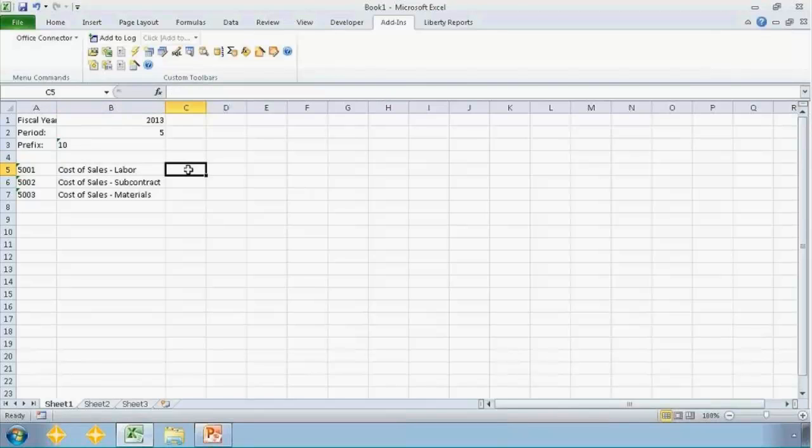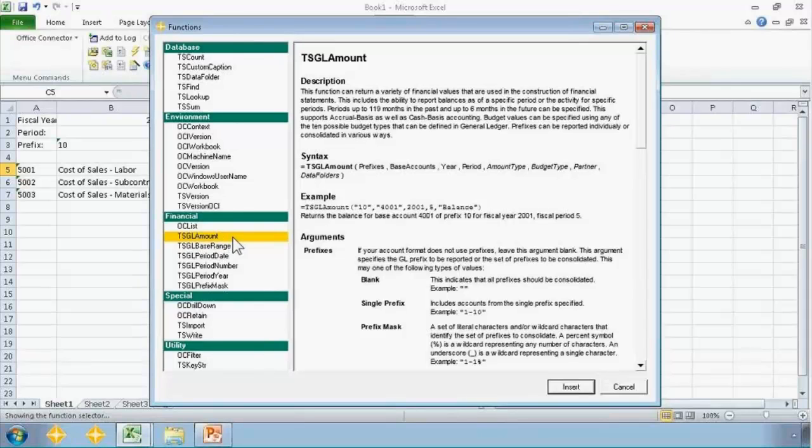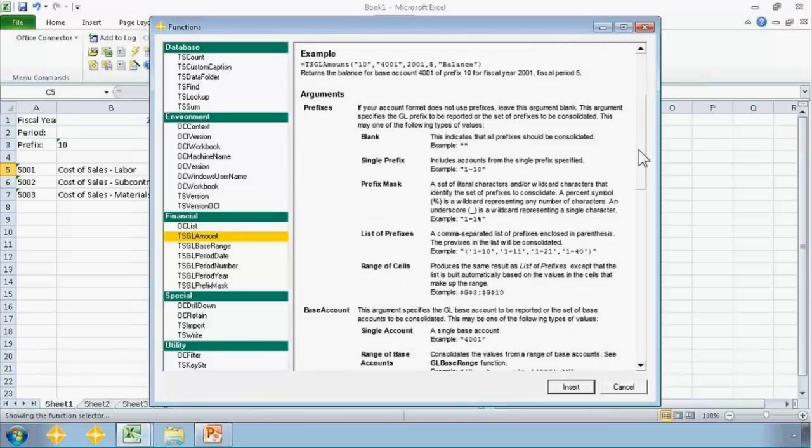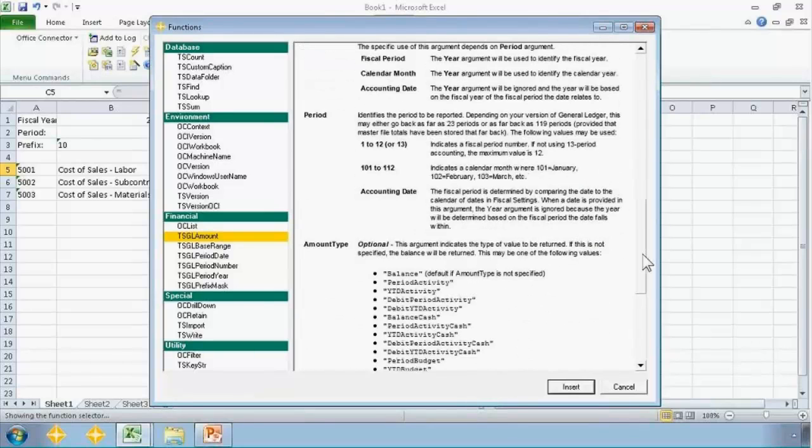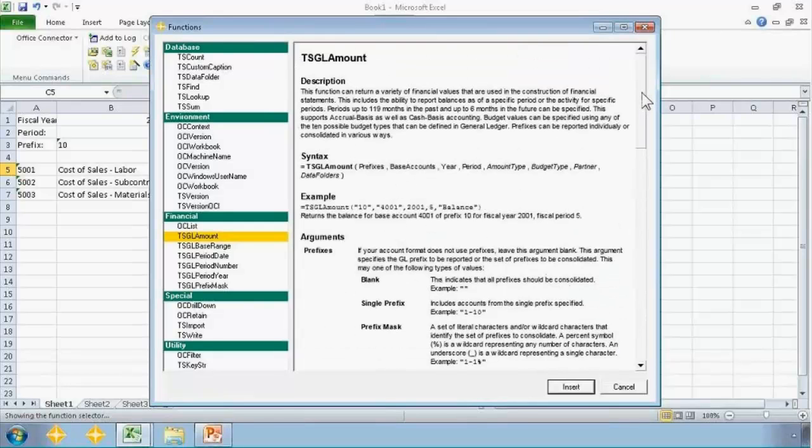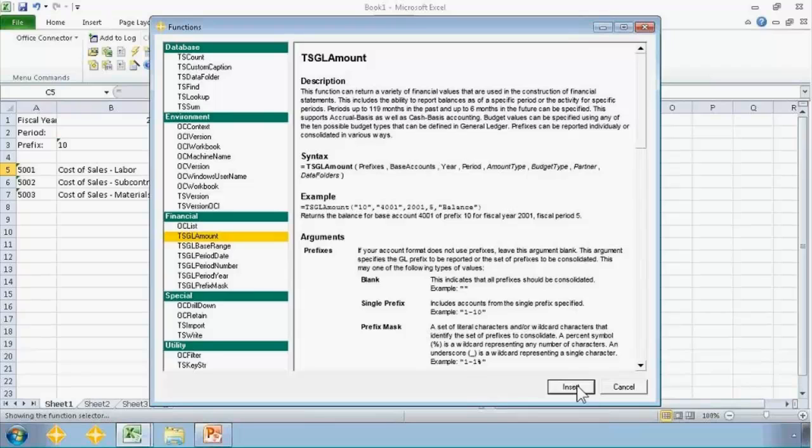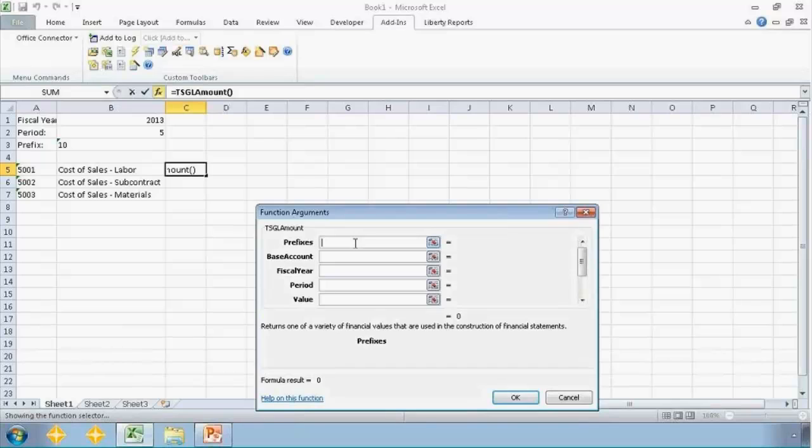So the way to drop in a financial value is, again, I go up here to the office character toolbar. I click on that function selector button and I will keep my TSGL amount function right here. And again, there's lots of documentation on the content area that explains what all the different arguments mean. And we're going to be stepping through those in detail here in just a moment. I want to go ahead and click on insert. And now what I'm seeing is the standard Excel function arguments window where I can plug in values for those different arguments.